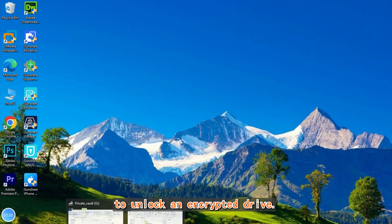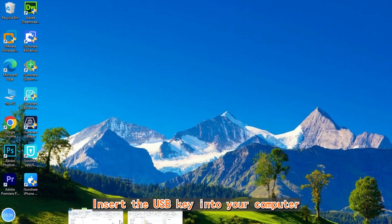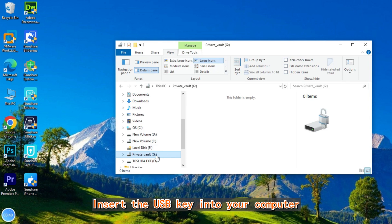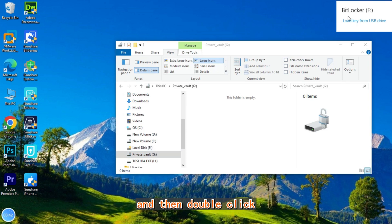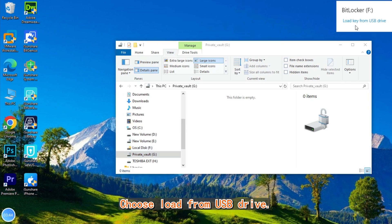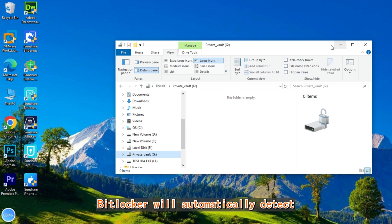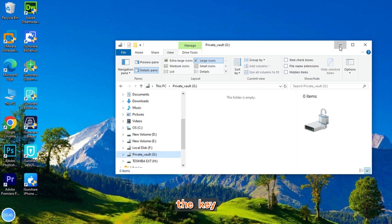To unlock an encrypted drive, insert the USB key into your computer, then double-click on the locked drive and choose Load from USB Drive. BitLocker will automatically detect the key and unlock the drive.